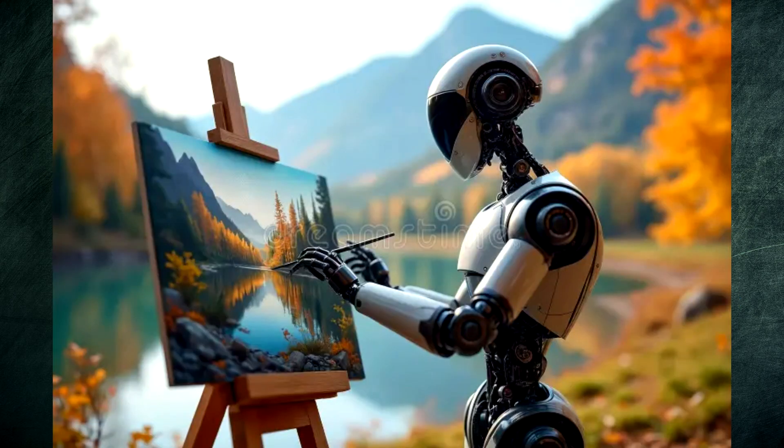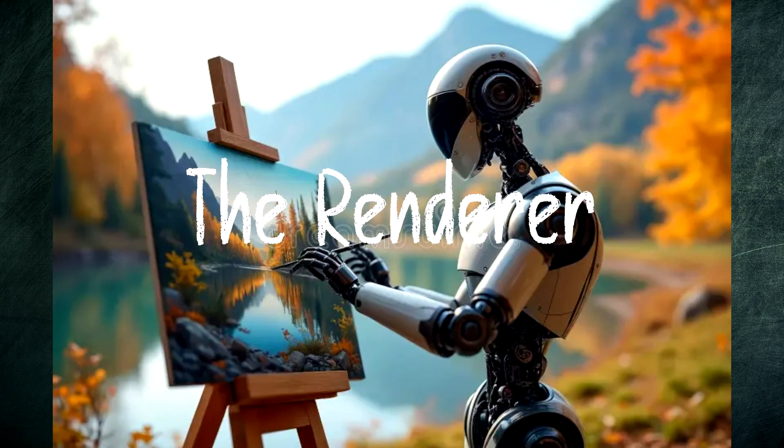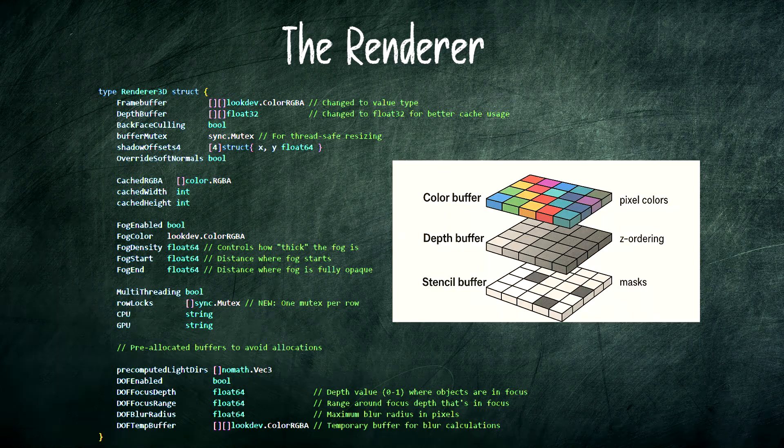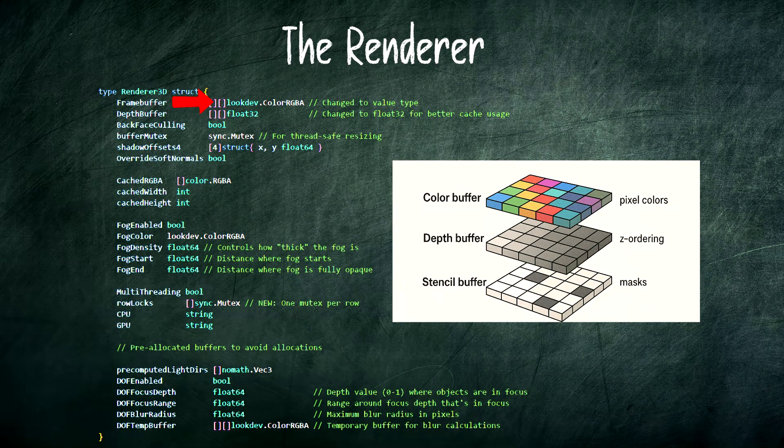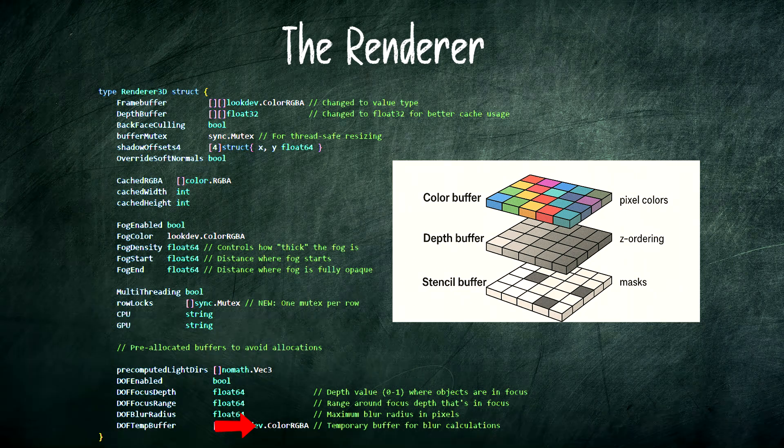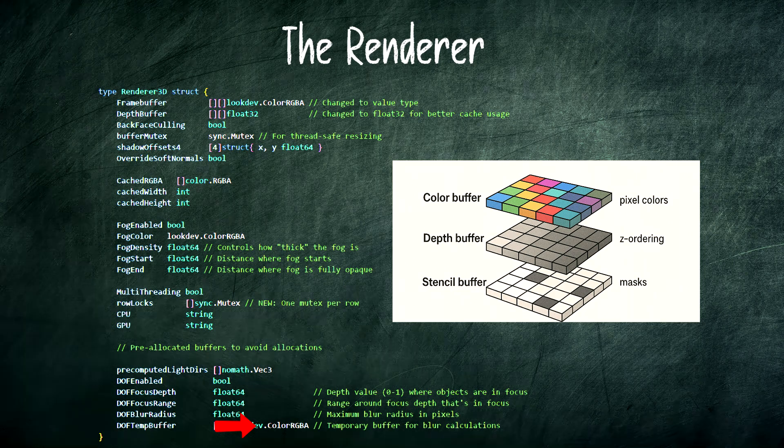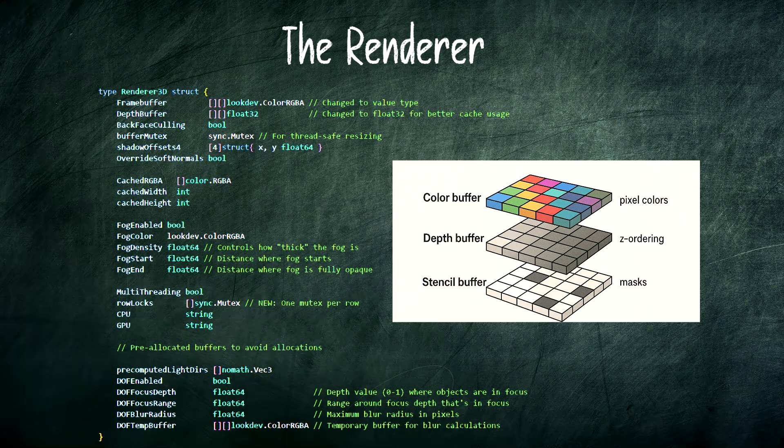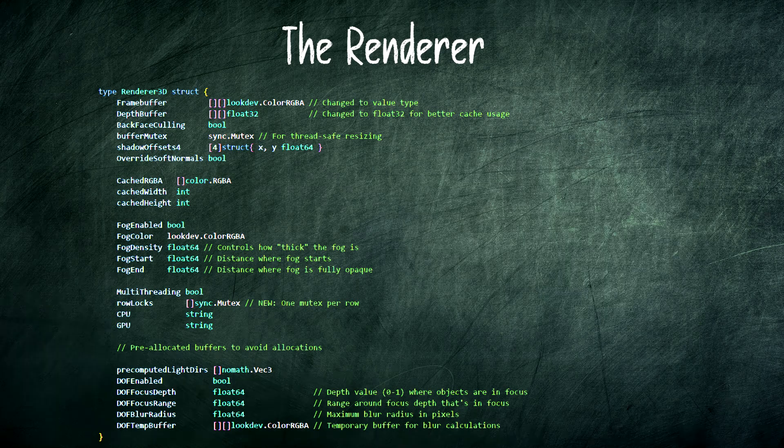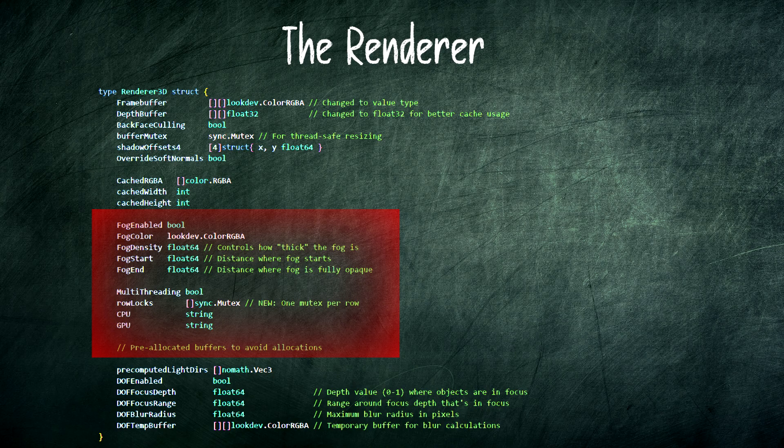Now meet the renderer. This is the artist. It holds all the buffers: the frame buffer for colors, the depth buffer to handle overlapping objects correctly, and buffers for shadows and post-processing effects like fog. It also has all the switches that control how we render normals, whether we render wireframes, and so on.